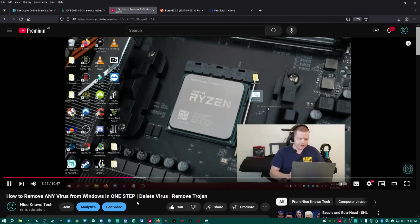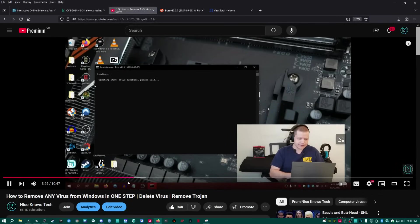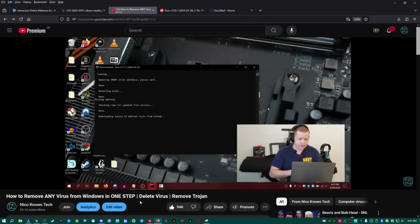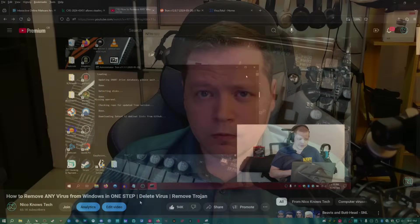It's literally one click and it automatically removes practically any virus from Windows, fixes Windows, soups up your performance, and it's absolutely free. Who wouldn't think it's too good to be true?